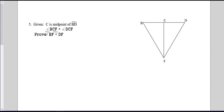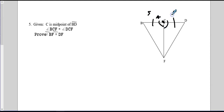Given: C is the midpoint of BD. As soon as we see that, we know those segments are congruent, so we can mark them. We're going to have to justify it in our proof. Again, angle BCF is congruent to angle DCF — that angle right there. So right now we have a side and an angle, a side and an angle. There's one more piece of information that we are not given, but we can mark and justify in the proof — then we have enough for our triangle, and we can prove this.